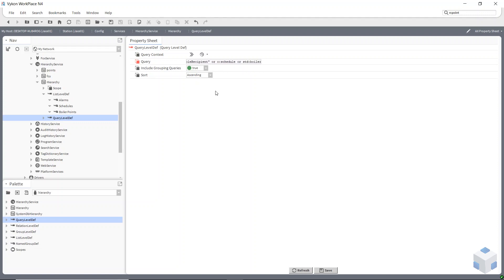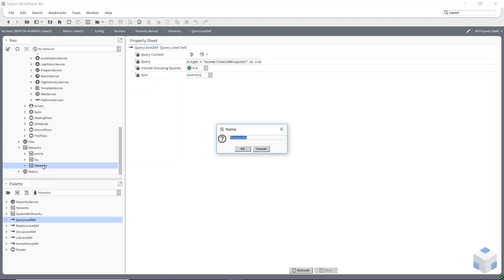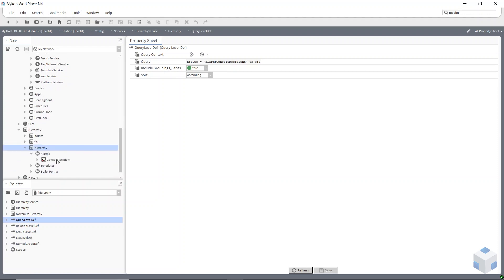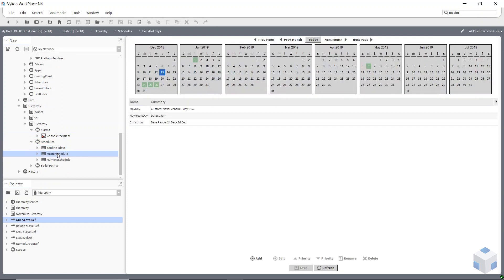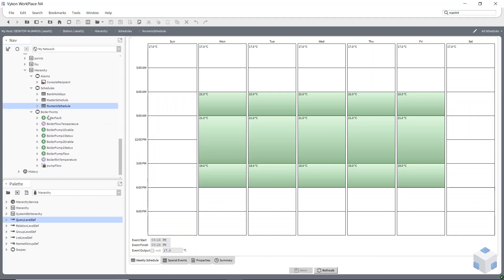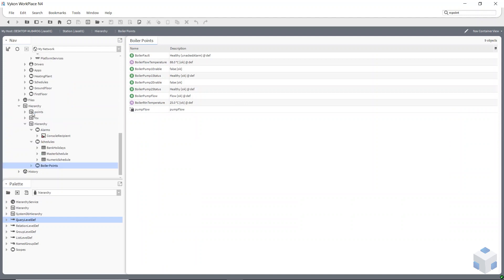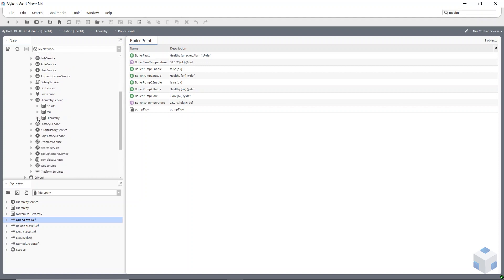Going down to the bottom, I refresh the hierarchy again. I've got my alarms — double-clicking shows the alarm console — and in my schedules I've got all my different schedules, and in my boiler points I've got all my boiler points. Once you get an understanding of how these queries and level definitions work, you can set these hierarchies up pretty quickly. It's easy to duplicate them and make small changes.